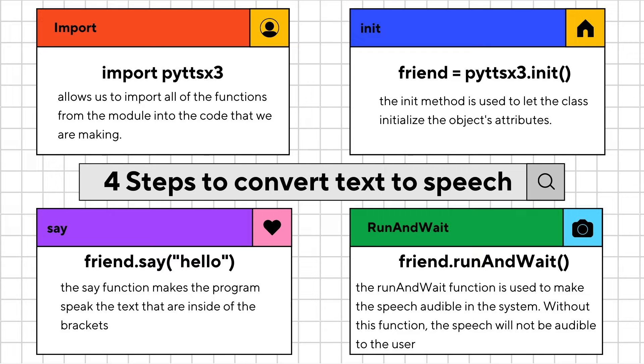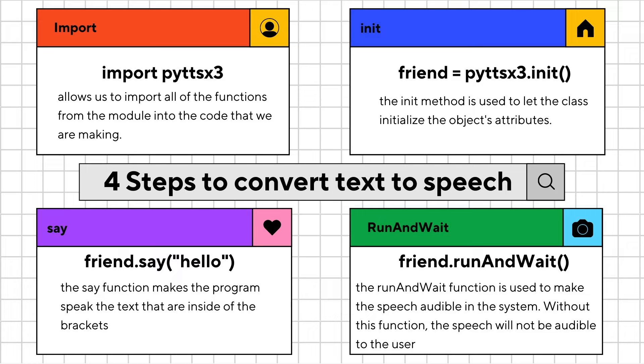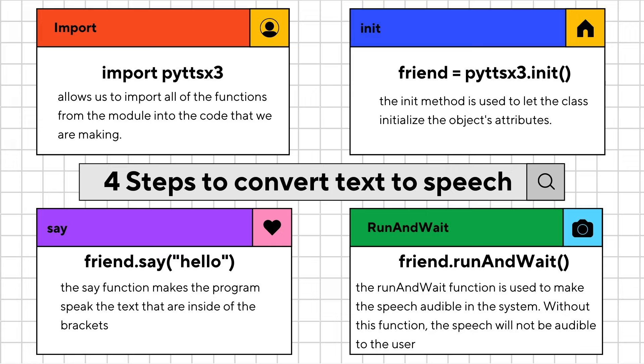The fourth step is the runAndWait function. The runAndWait function is used to make the speech audible in the system. Without this function, the speech will not be audible to the user. As in the say function, we are using 'hello' in the brackets. The runAndWait function will make the 'hello' audible to the user.